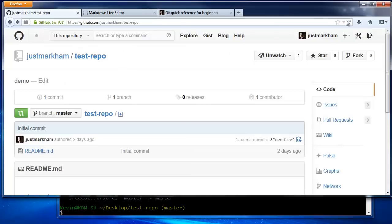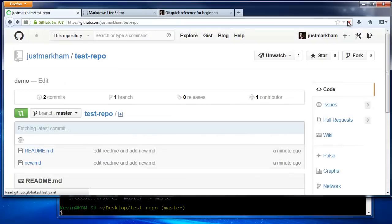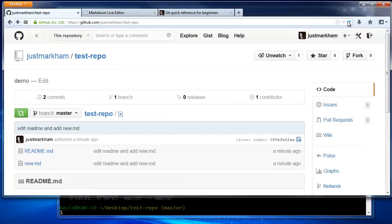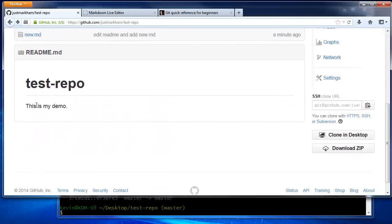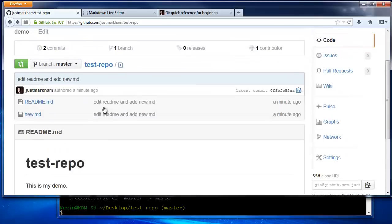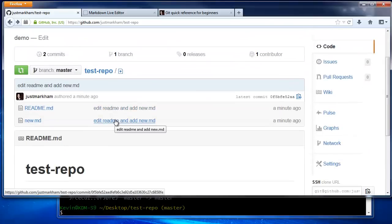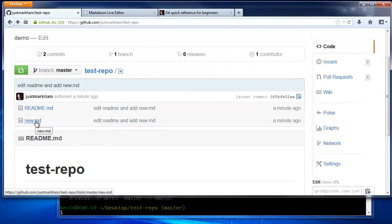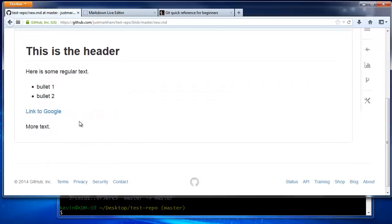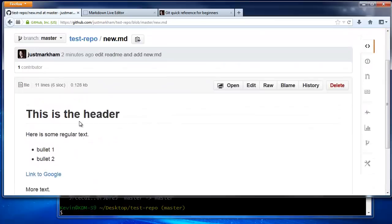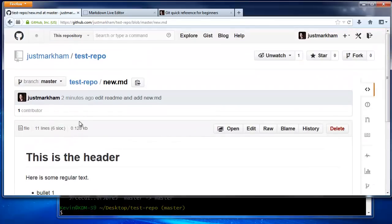Refresh GitHub, and you can see that the readme.md file has been modified, and the new.md file has been added. You can also see the commit history.